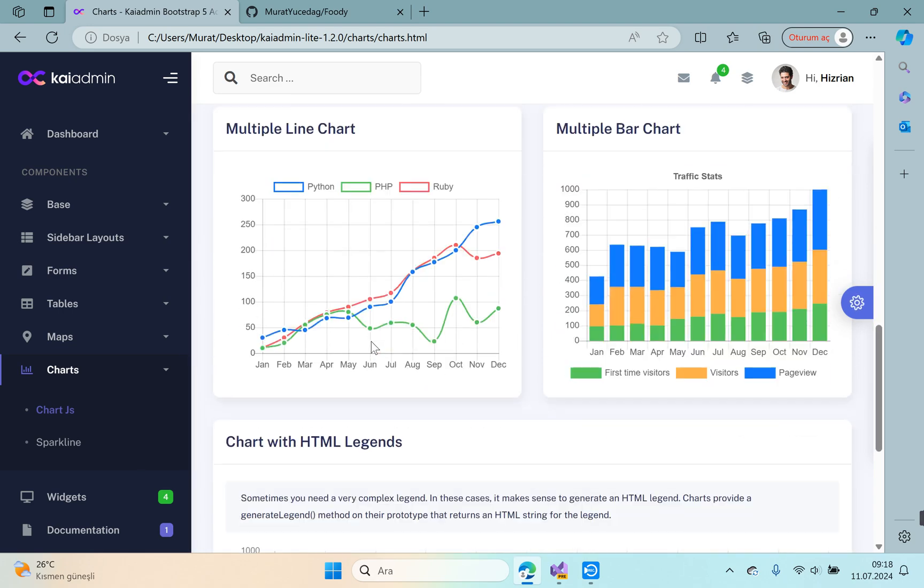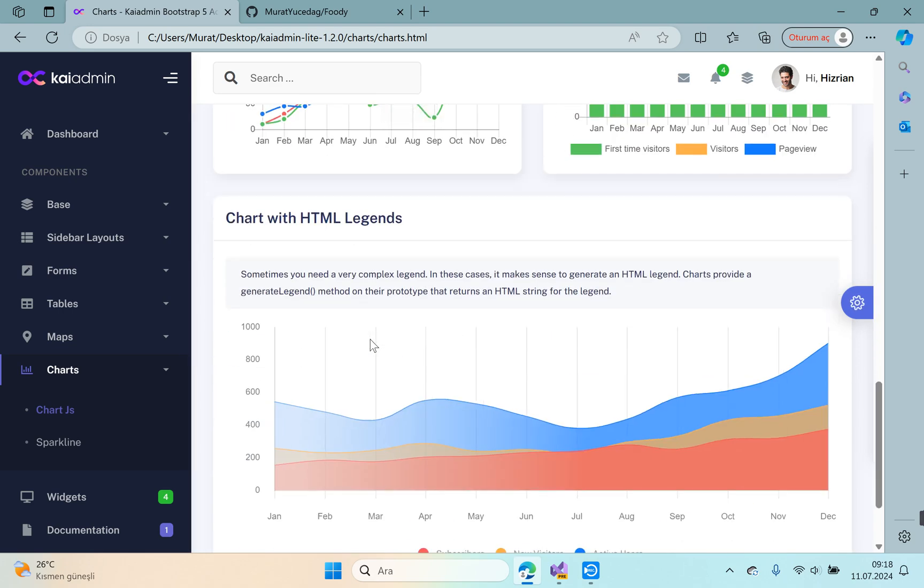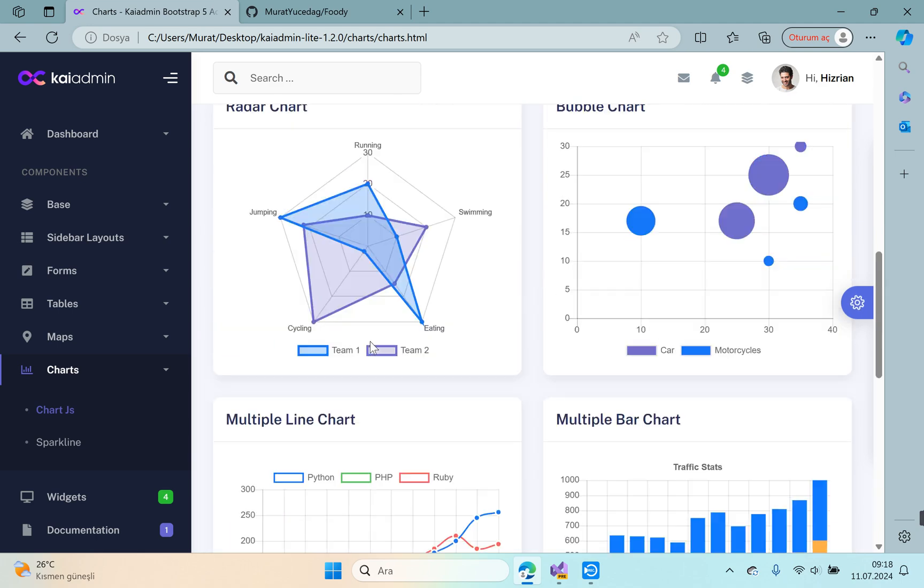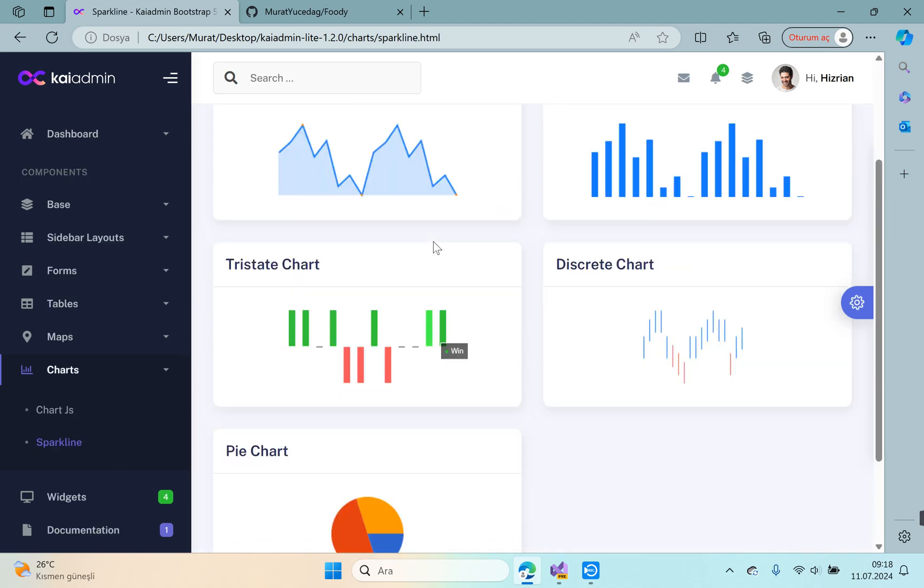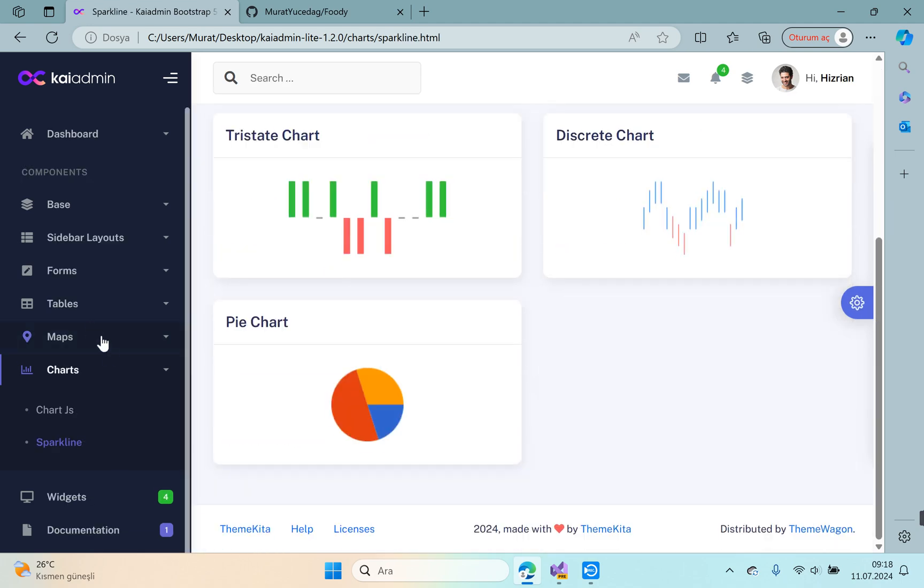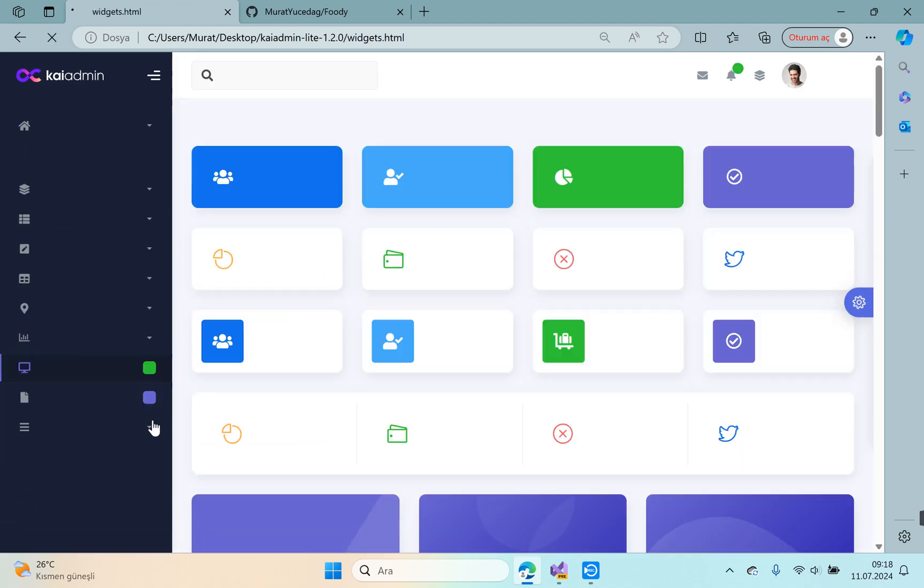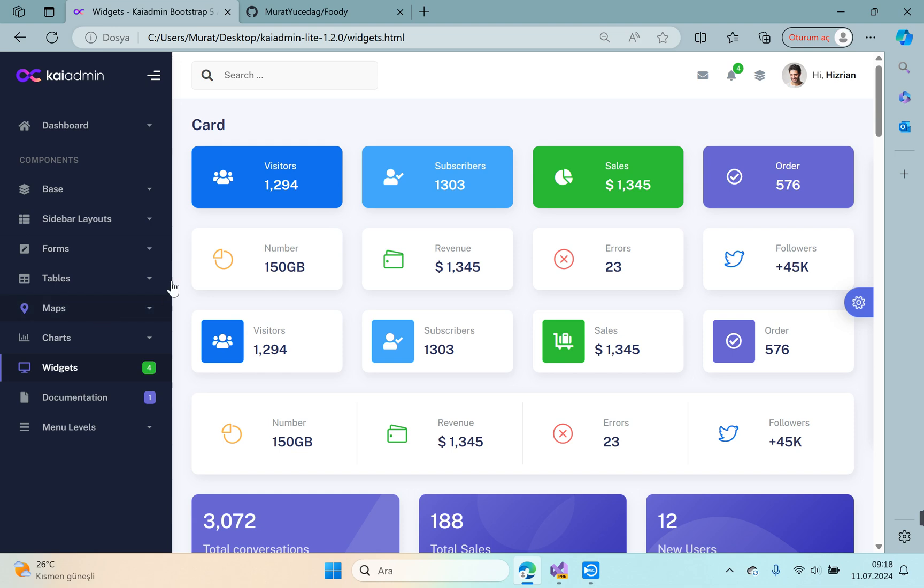Charts—Chart JS examples, charts. We will use a lot of charts for our projects. Sparkline, other charts.